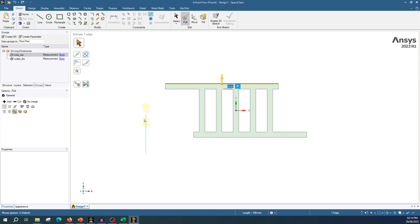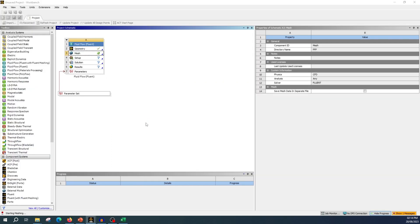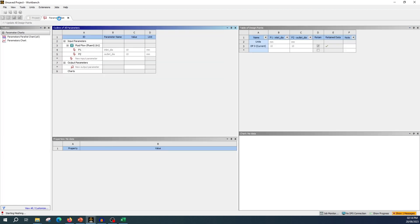Our geometry is finished. Let's close this and move to meshing. Here you can see the parameters set has been added — if you double-click on it you can see the parameters. Our parameters 'inlet dia' and 'outlet dia' have been created.